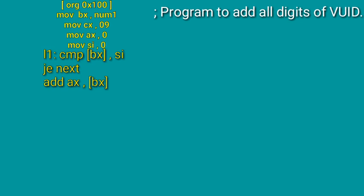Then we write CMP, which means compare. Compare the BX address with SI. When you write BX with brackets, it means the value at the address in BX.